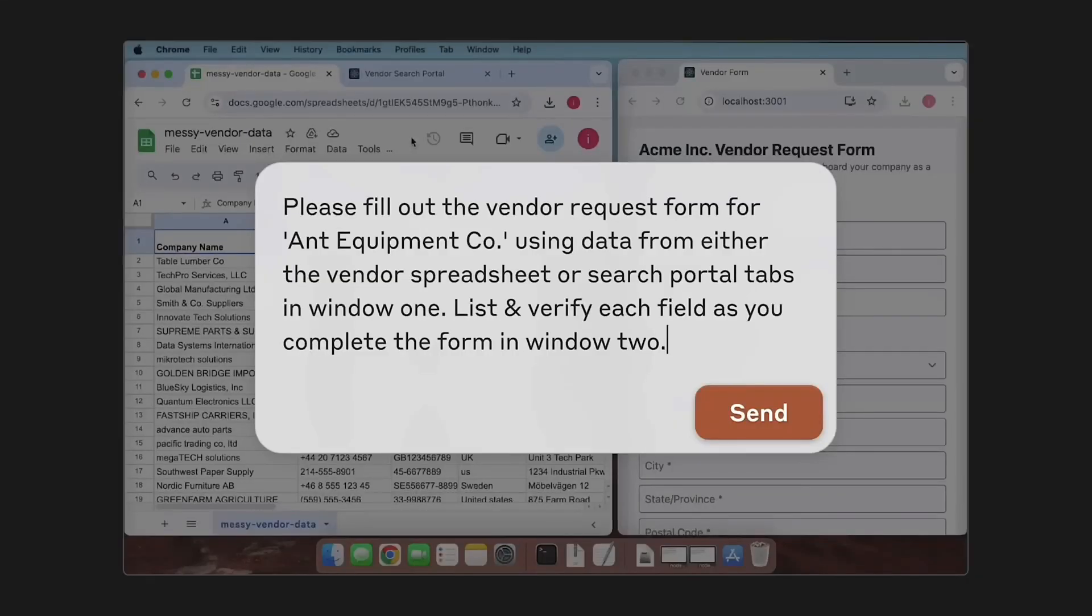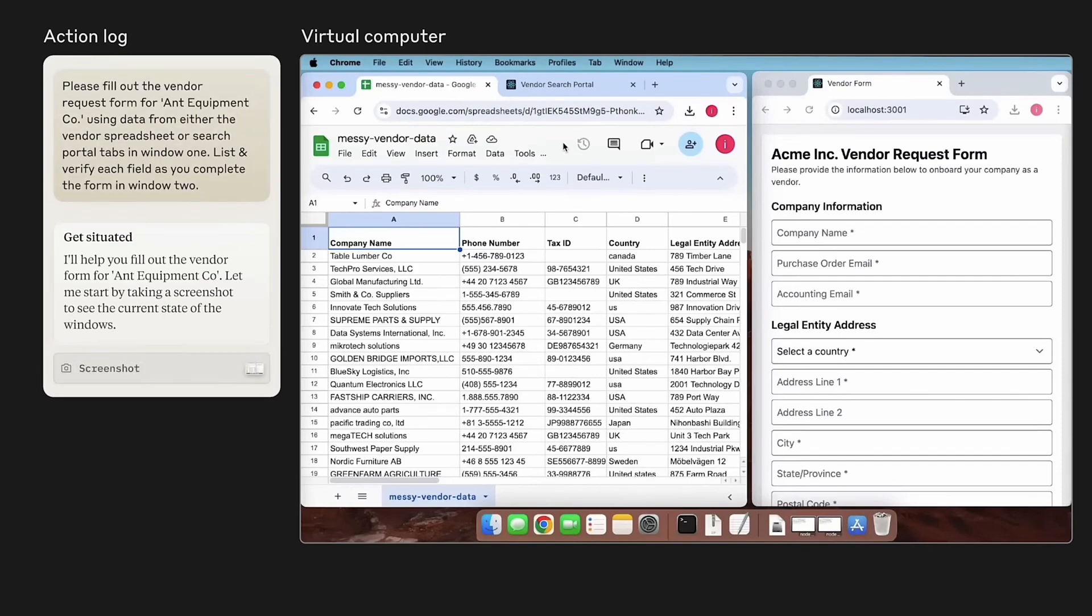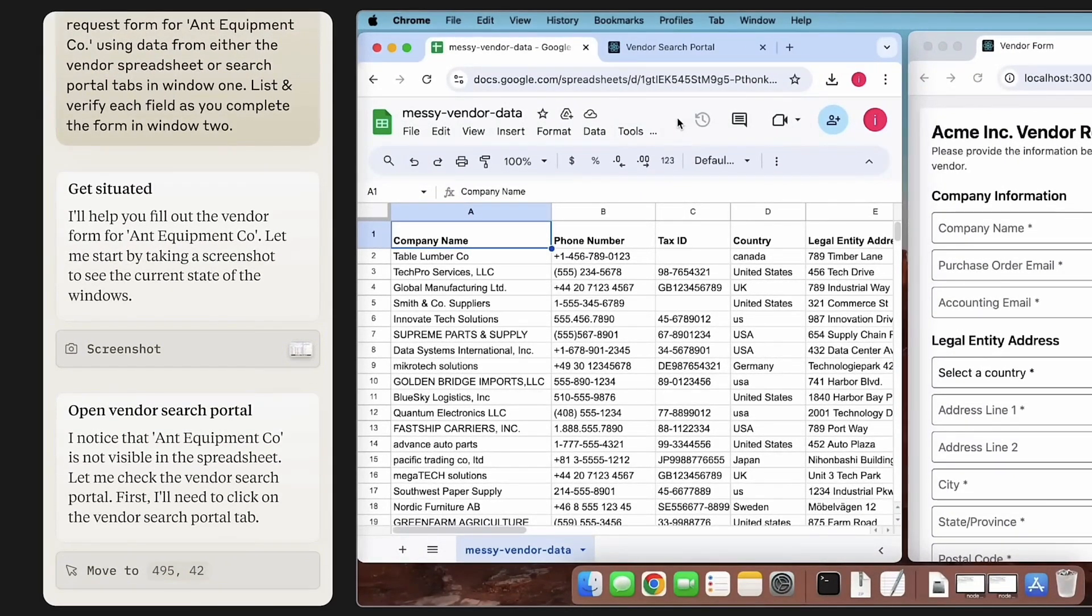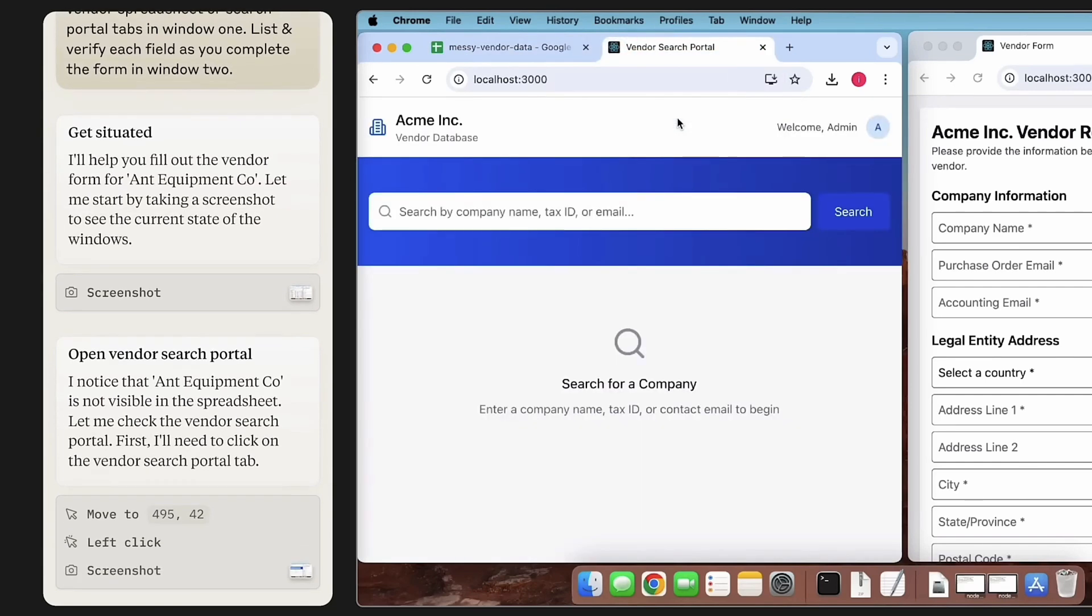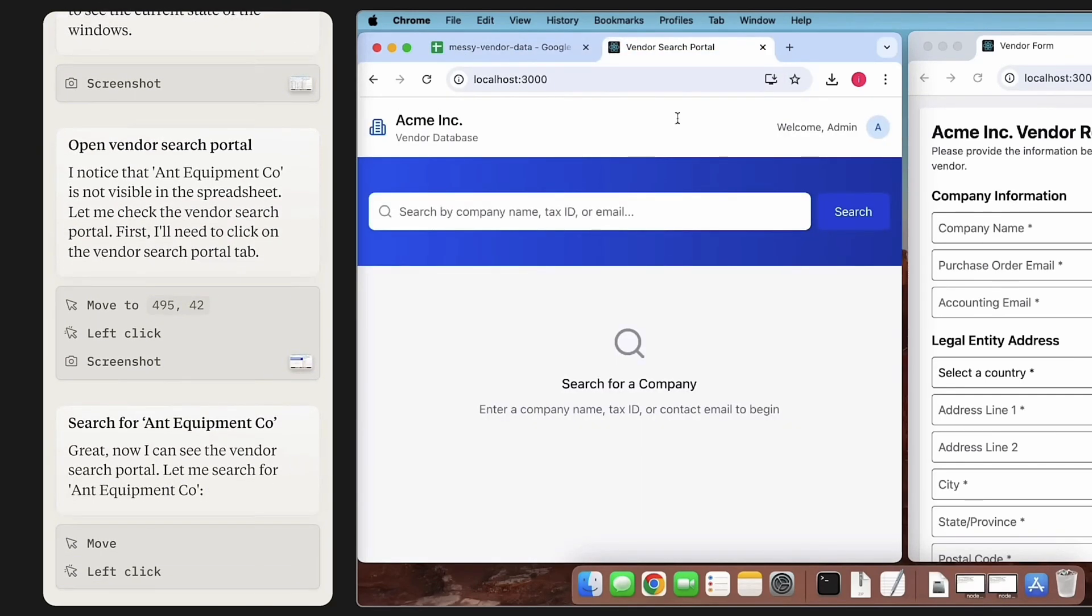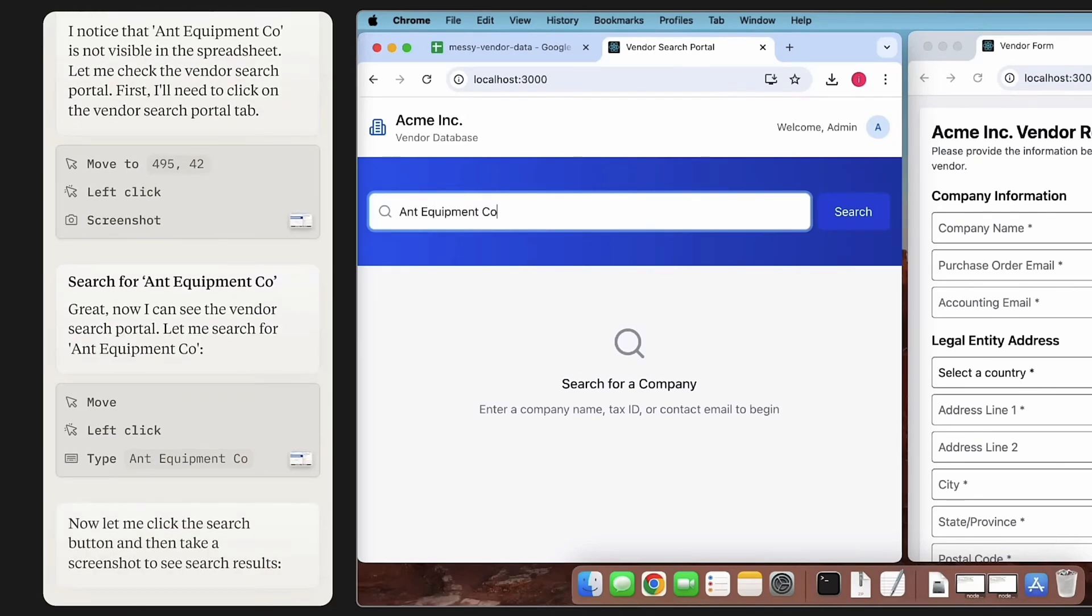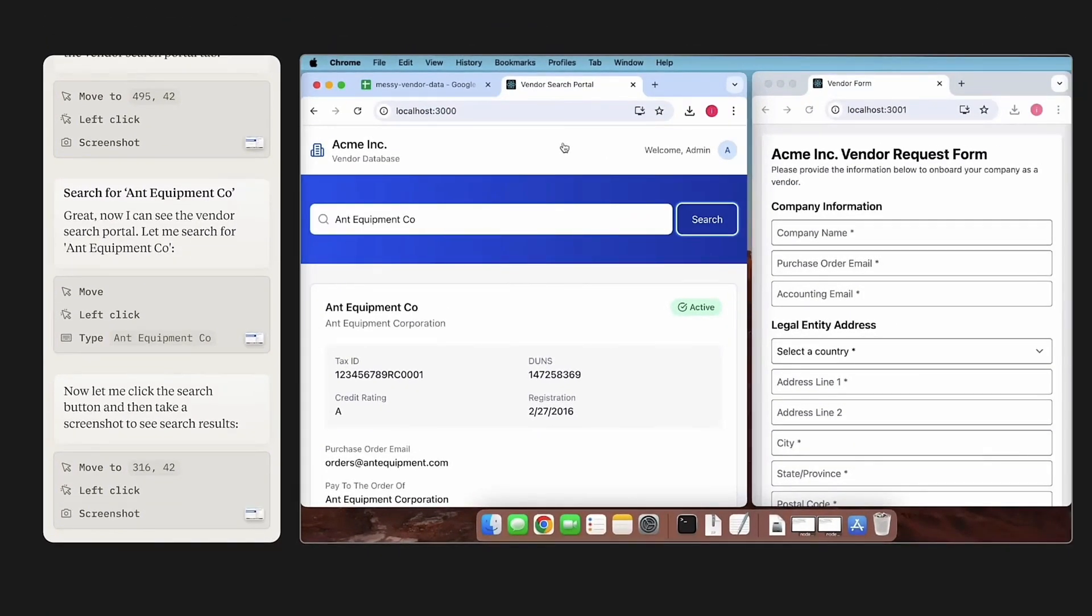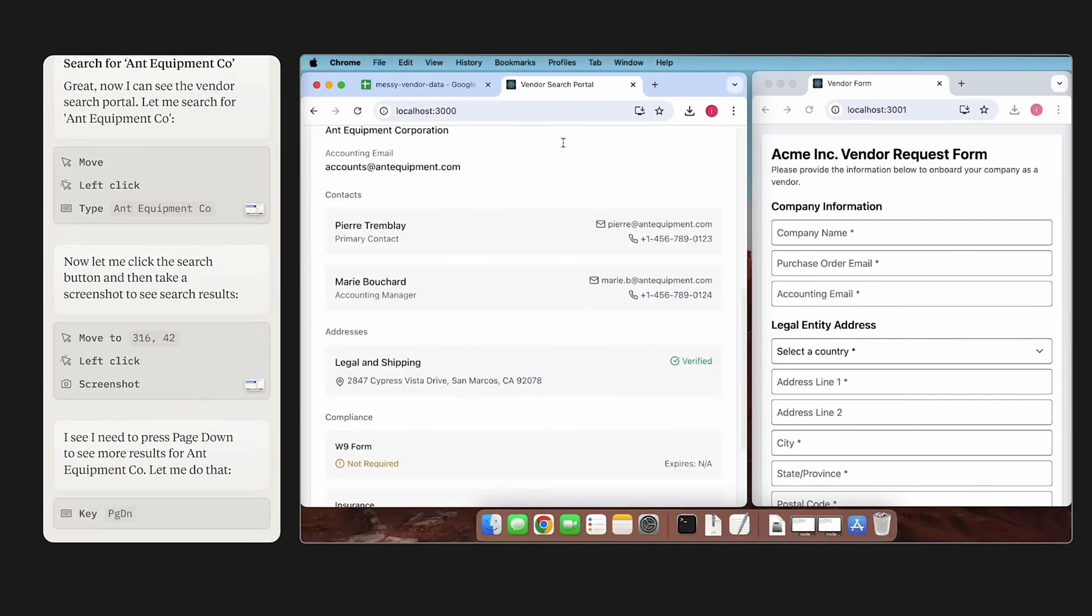For instance, you can give a command: 'Please fill out the vendor request form for Ant Equipment Co.' Once you give this command, Claude Sonnet first situates the form, takes a screenshot, then goes to the vendor search portal and searches for the company. Every single action is being recorded.